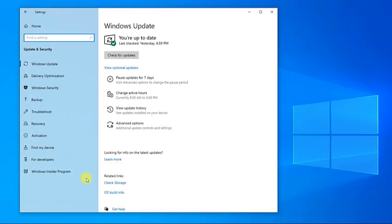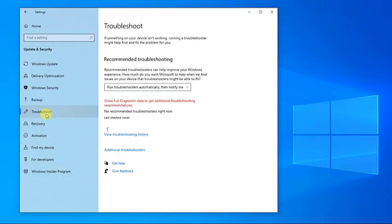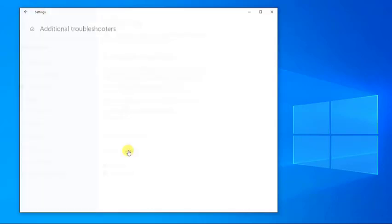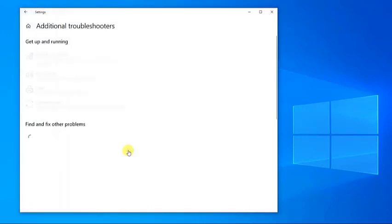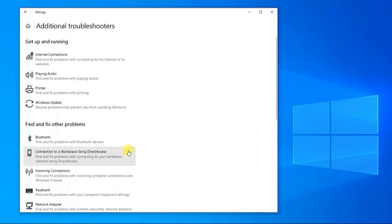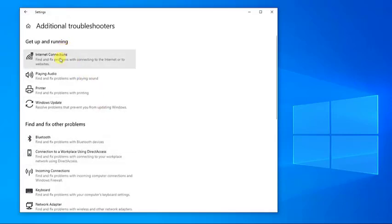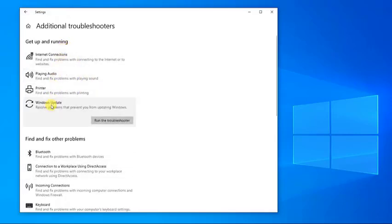Then click on Troubleshoot located at the left pane. Next, click on Additional Troubleshooters. Then at the Get Up and Running section, click on Windows Update. Next, click on Run the Troubleshooter.